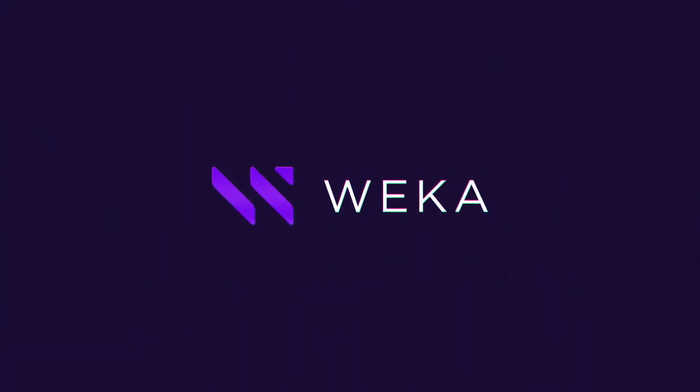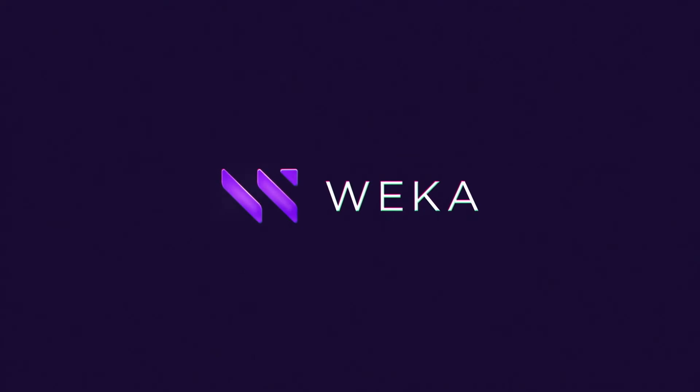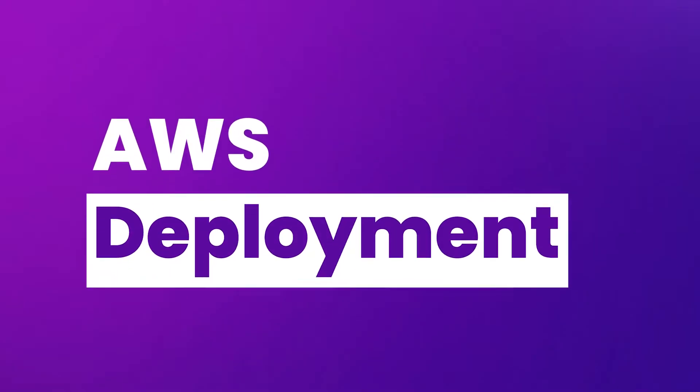Welcome to the Weka Technical Demonstration Series. In this particular video, we're going to be talking about AWS deployment.